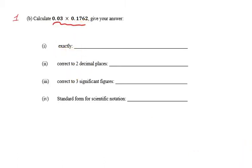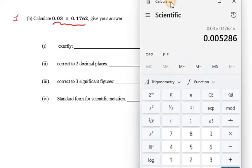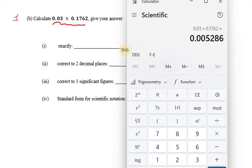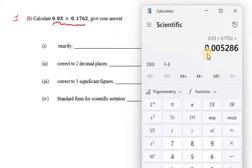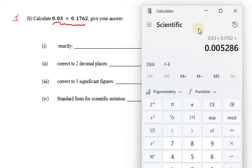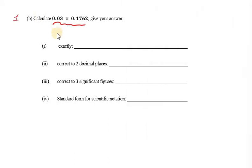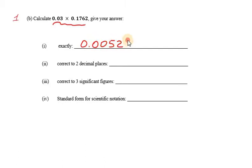You're expected to do that. Don't go trying to multiply that without a calculator. We punched this problem into the calculator and we get the result 0.005286. Let's write that down — that's our exact answer: 0.005286.